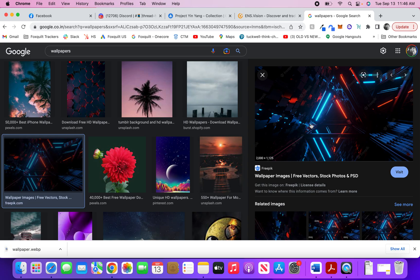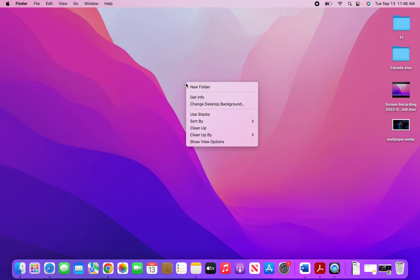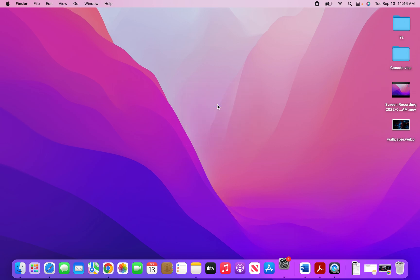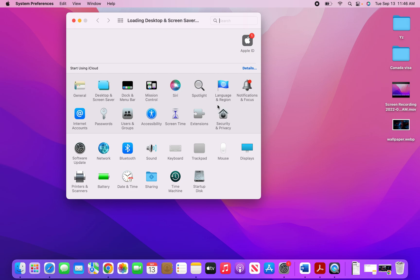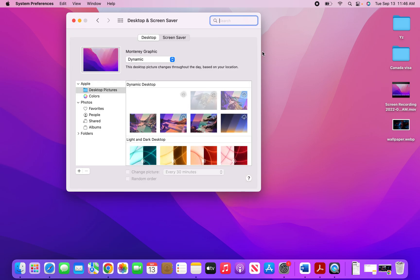If I minimize the browser, you can see that this has been saved as an image on my desktop. What I'll do now is right-click on my desktop and click on 'change desktop background.' As soon as I click on it, a window opens.